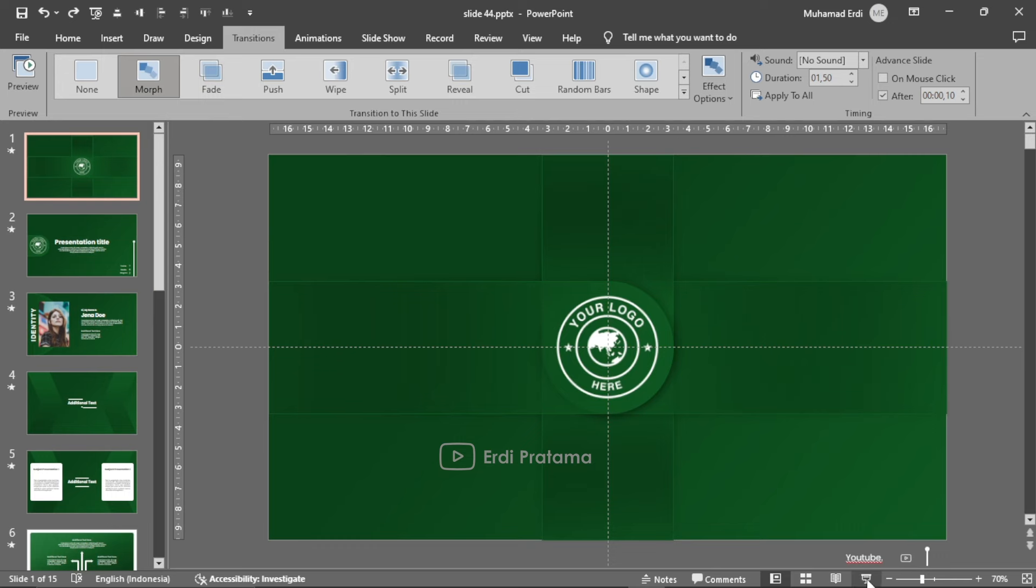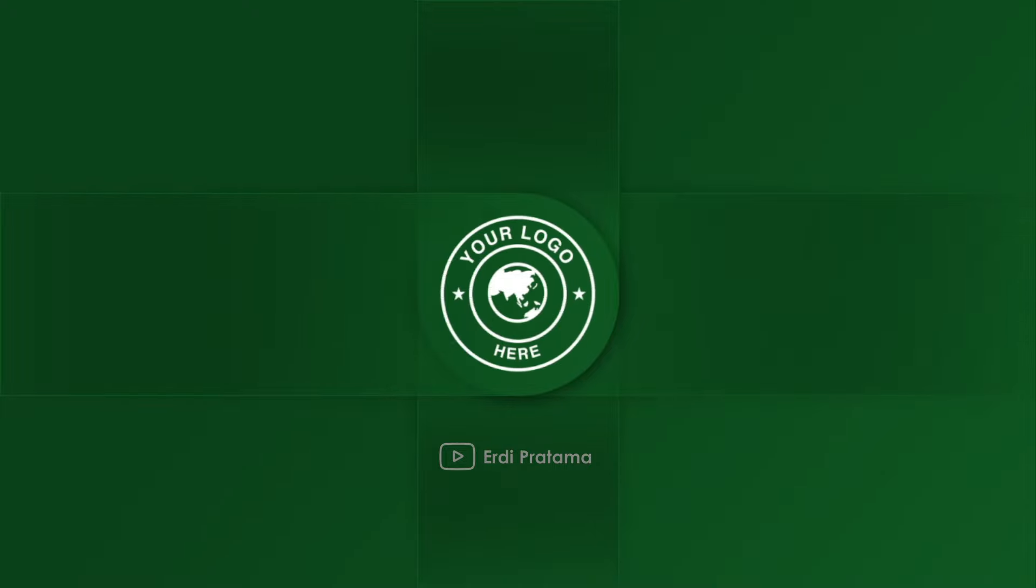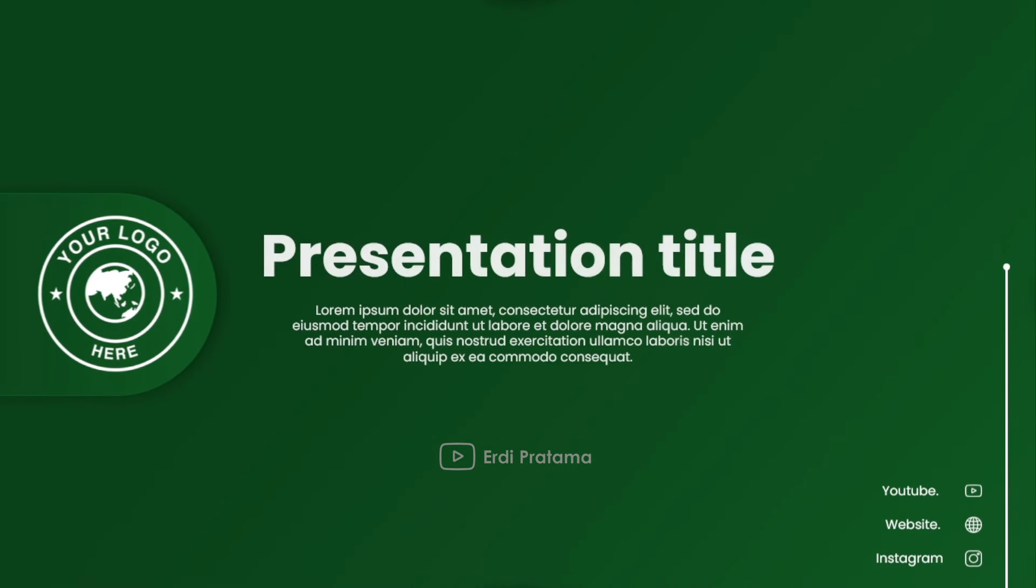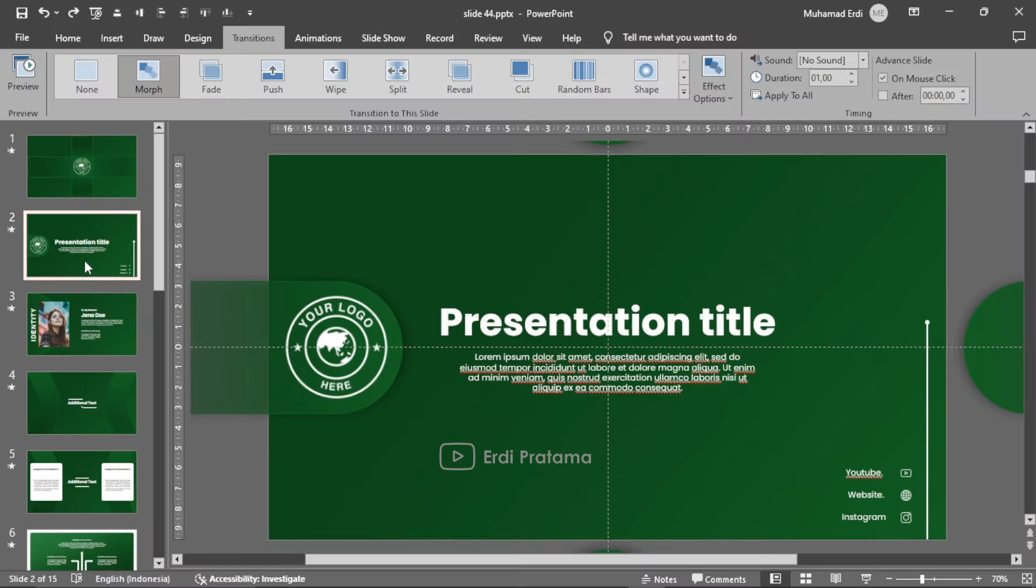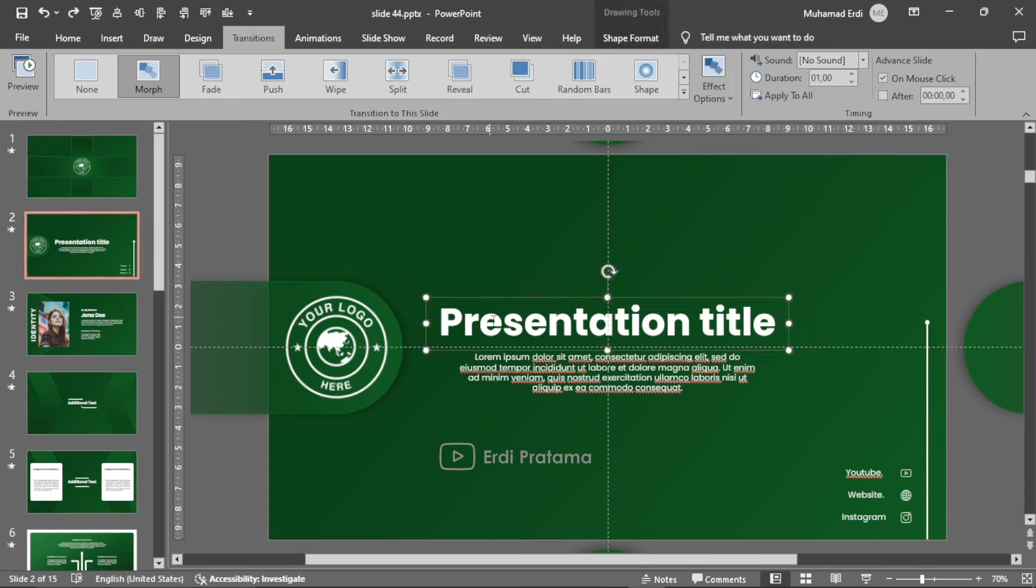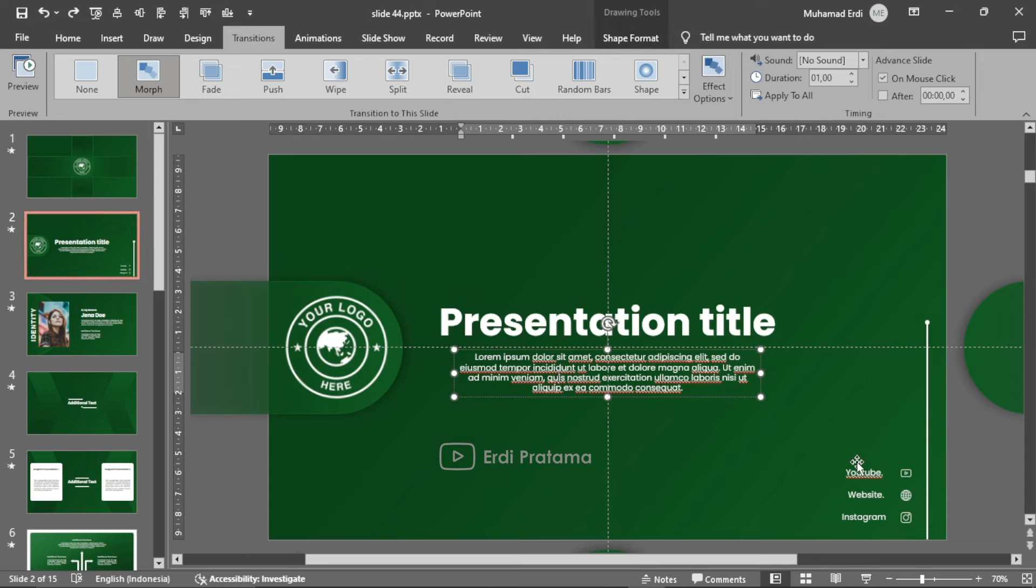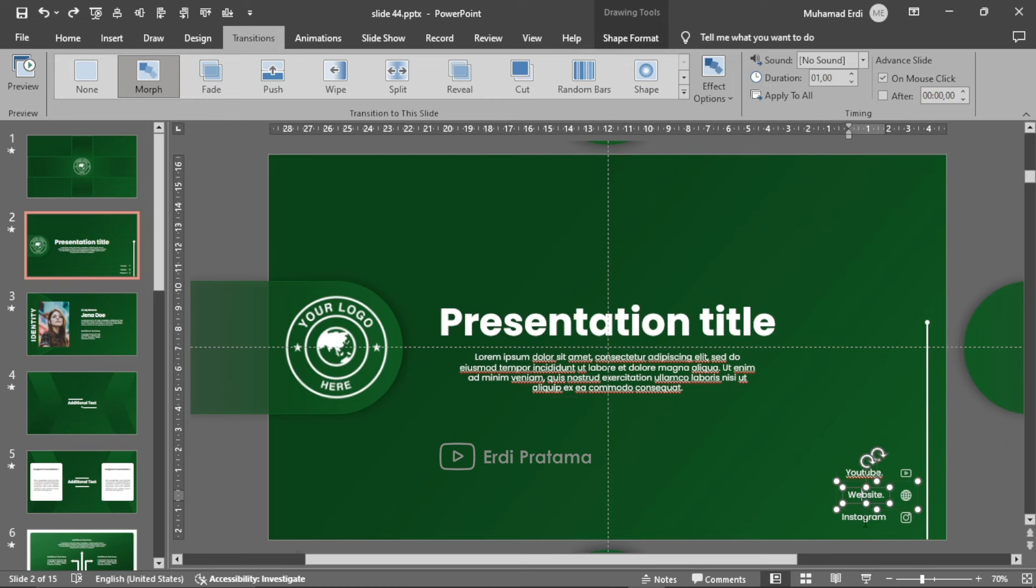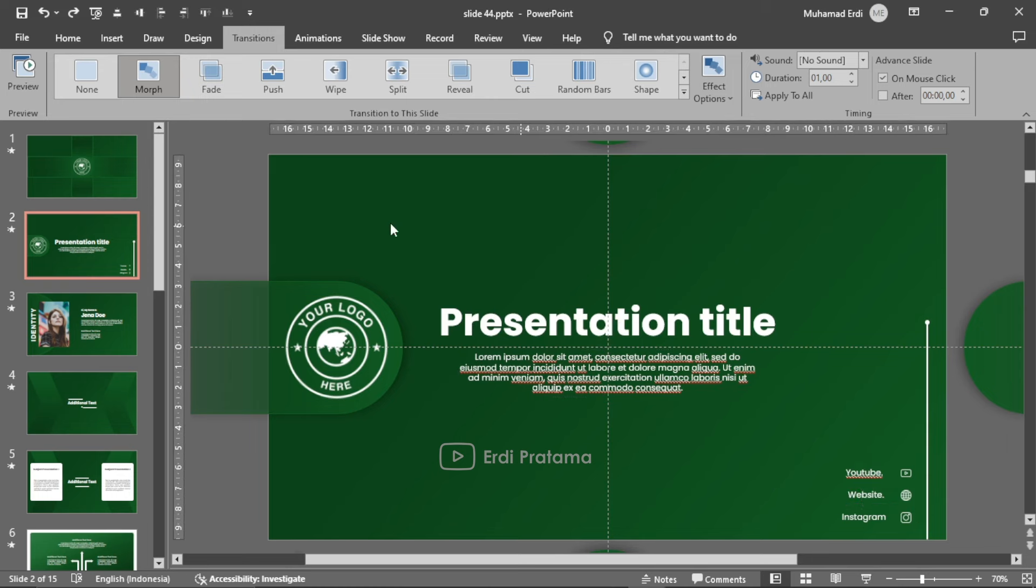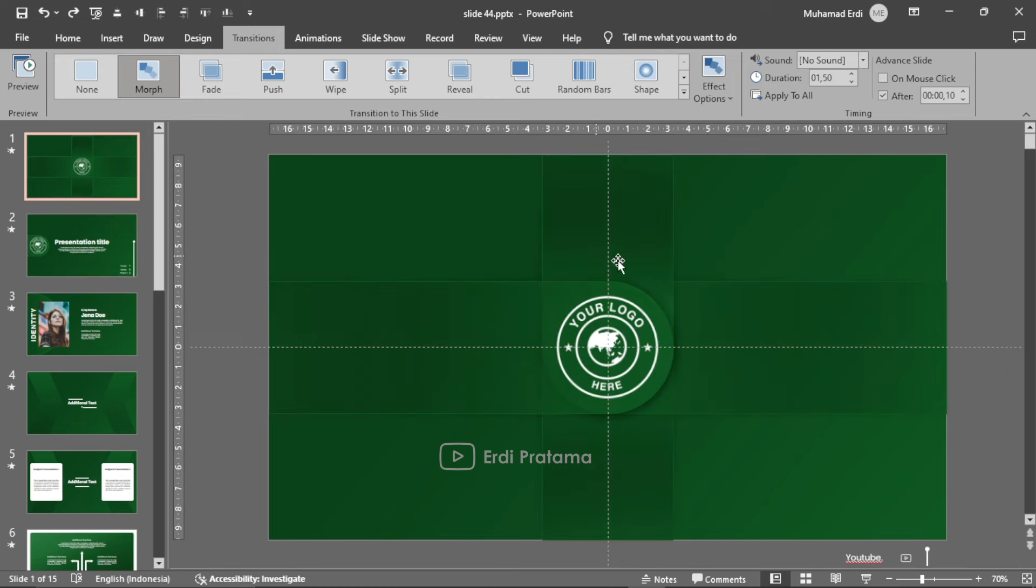Disini pada slide pertama ada slide untuk logo. Jadi ketika dijalankan akan seperti ini dan otomatis akan bergerak ke slide kedua yaitu slide judul presentasi. Pada slide judul presentasi ini kalian bisa ubah judulnya, logo, deskripsi, dan lain-lain.